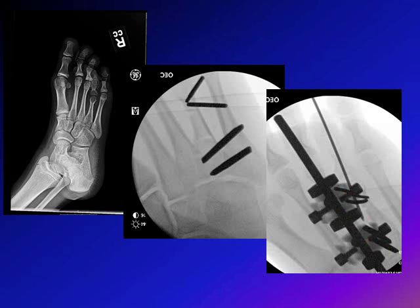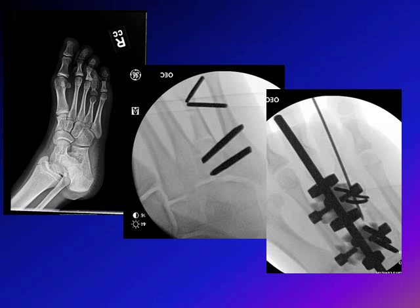The four pins are connected to an external fixator, which has a mechanism to gradually distract between the two proximal and two distal pins. When you gradually distract, you get new bone forming in the middle — that is the gradual lengthening of the fourth metatarsal. We usually distract at less than one millimeter per day. There is also a wire pinning the fourth toe to avoid flexion contracture, because when you distract, the tendons become tight and may cause flexion deformity of the toe. It is very important to pin that toe to avoid this complication.